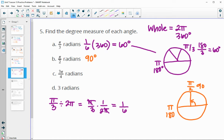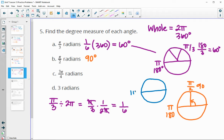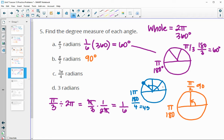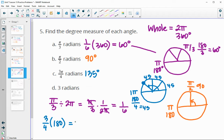For 3π over 4, you could look at this as 3/4 of the way to π. Splitting π into four equal parts: 180 divided by 4 is 45 for each chunk. We have 45, 45, and 45 — for a total of 135 degrees. Or you can multiply 3/4 times 180 and get 135 that way.